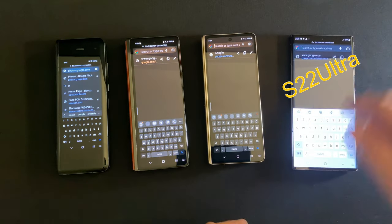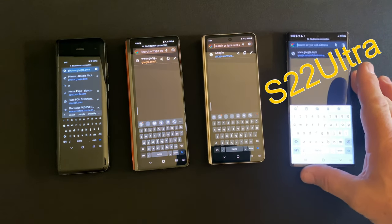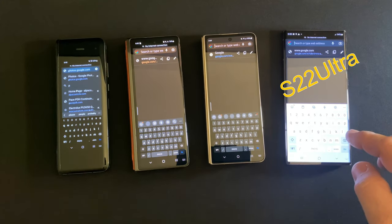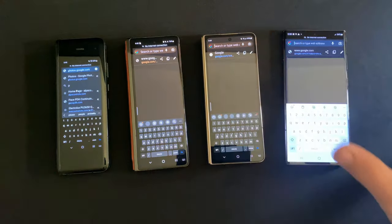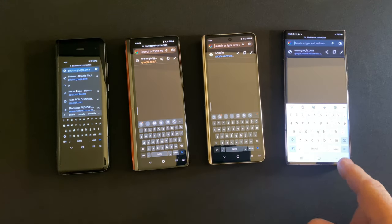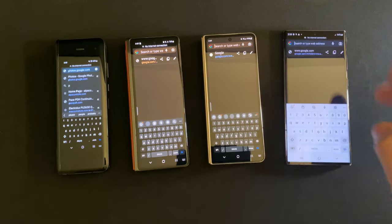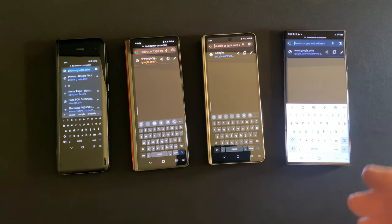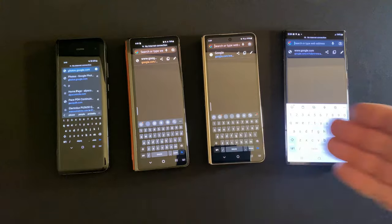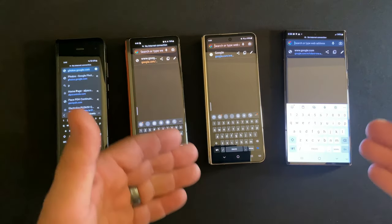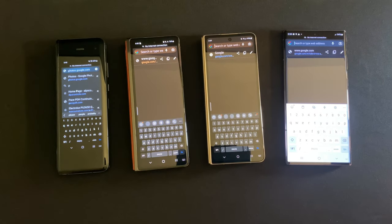But as you can see, this is an S21 Ultra. So you can see the keyboard is giant. That's what most people are used to, that's what they want to type on. I would show you an iPhone, but that's what I'm recording the video with.